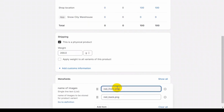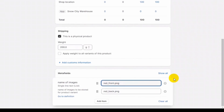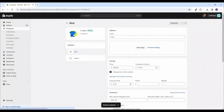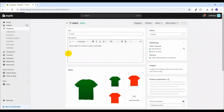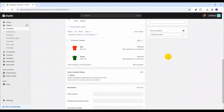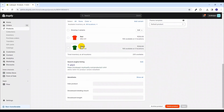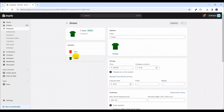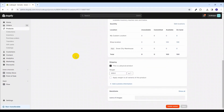These are the names of images which are related to this red variant. Simply click the Save button. Now let's move to the green variant and add the name of images for it as well.